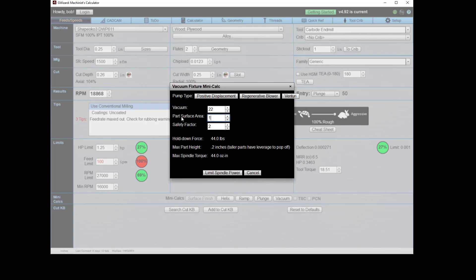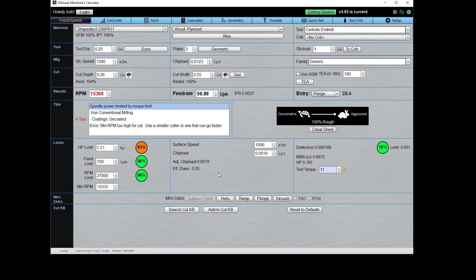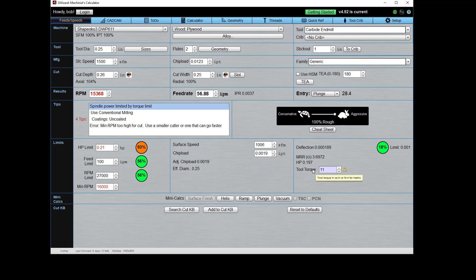What about if my part is a lot smaller? Okay, let's say it's only a one inch surface area on the part and I want a safety factor too. Well, now my spindle torque is way down. If I just ran this cut at 18 and tried to do that with this vacuum situation, parts would be popping off left and right. But I can go limit spindle power, right, and boom.